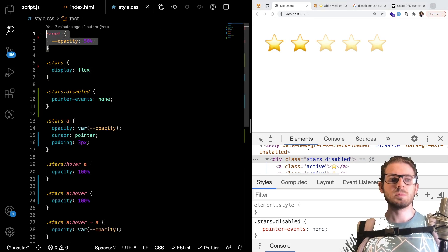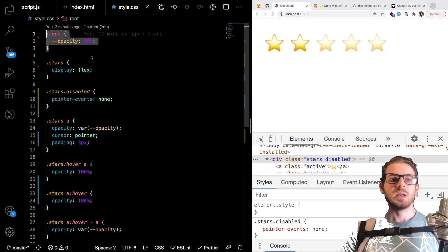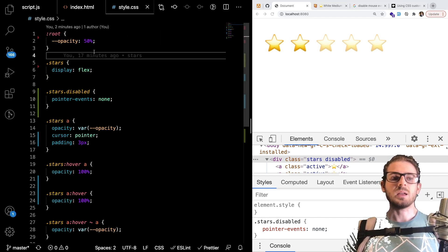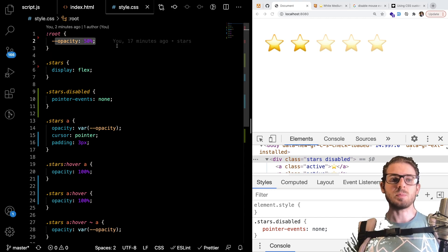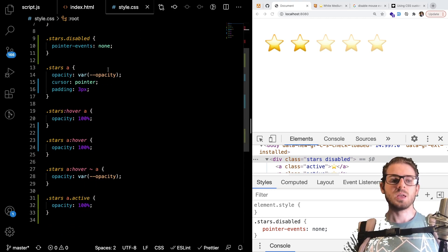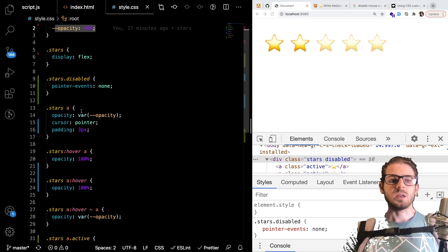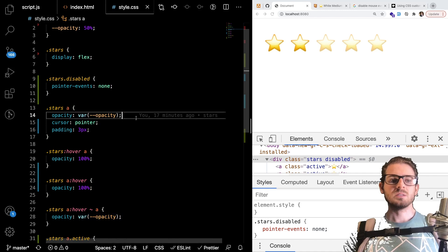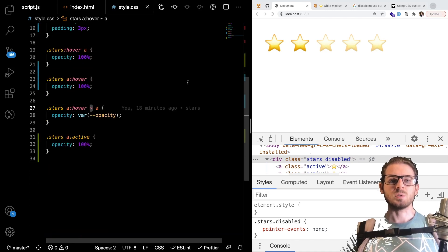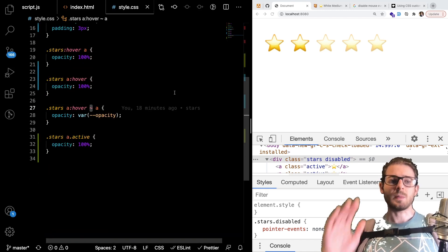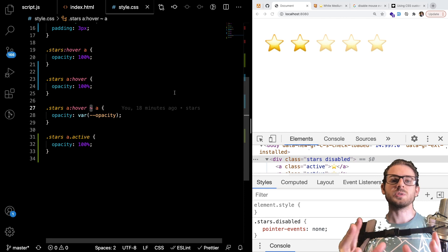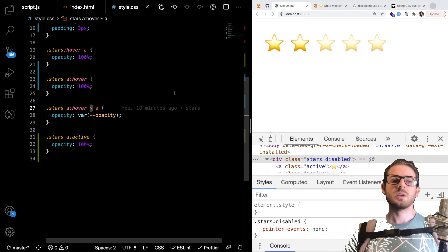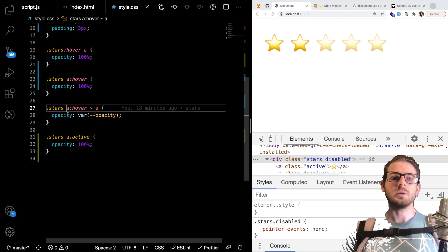For the styling I showed you a couple of new things I showed you how to add a css variable so that I can put the same opacity value in multiple locations and you can call it like this and then additionally there's this tilde operator which basically says give me all the elements that are also links after the one I currently have hovered.